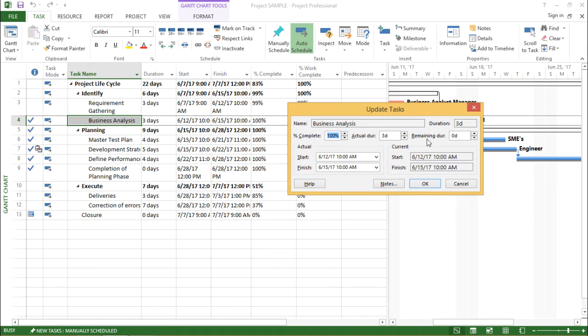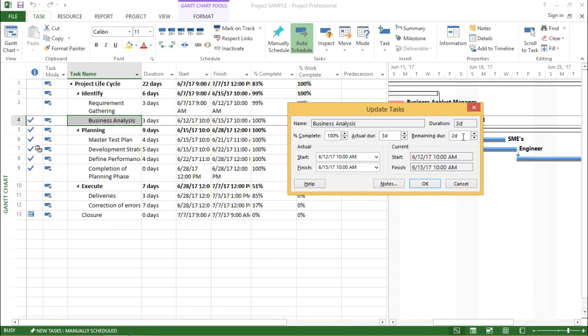The focus of this tutorial is keeping percent complete constant by altering the duration. So what I will change is the remaining duration and I will make this 2 days by clicking the up arrow key. So I have taken the duration as 2 days. Let me hit ok.